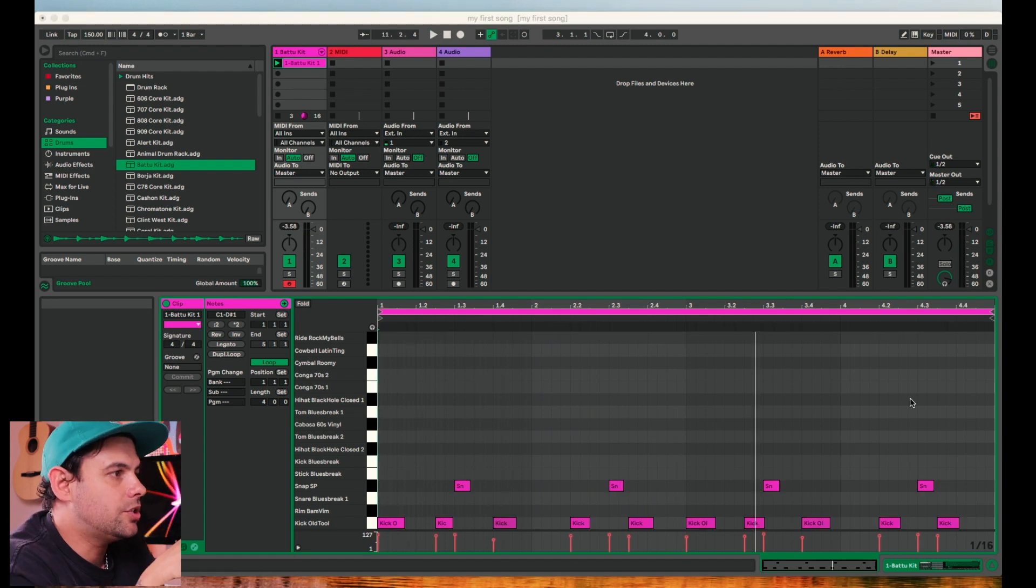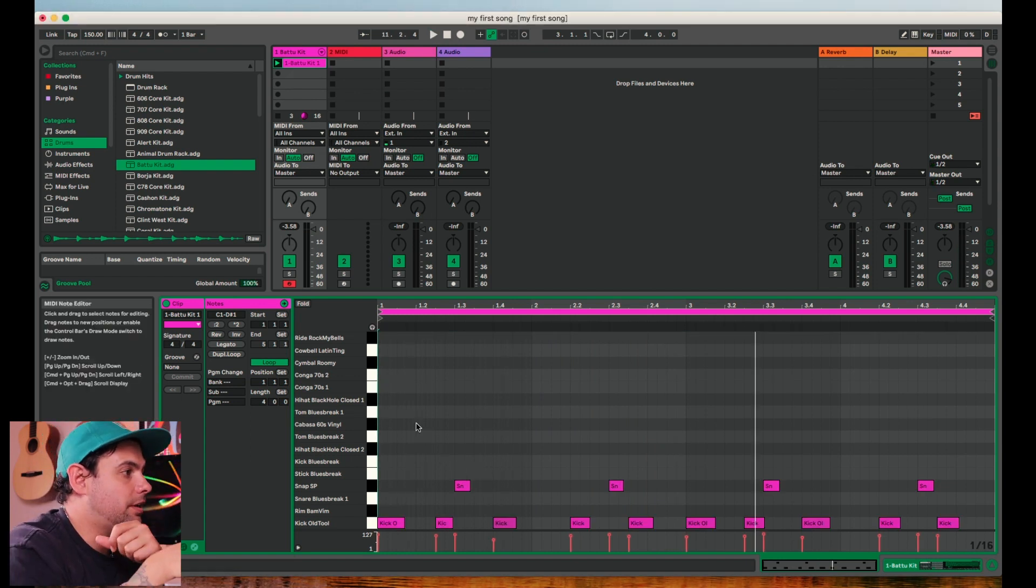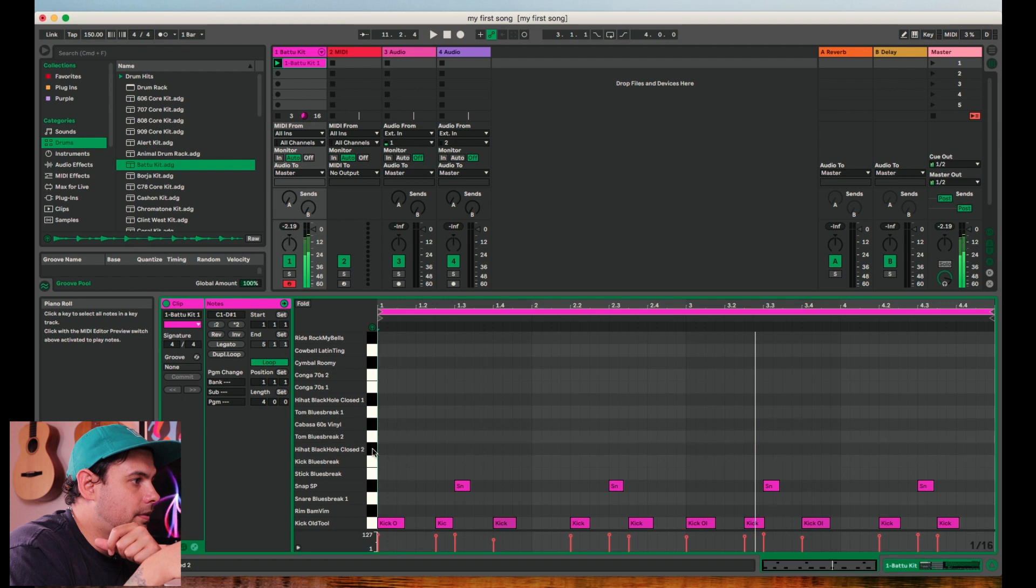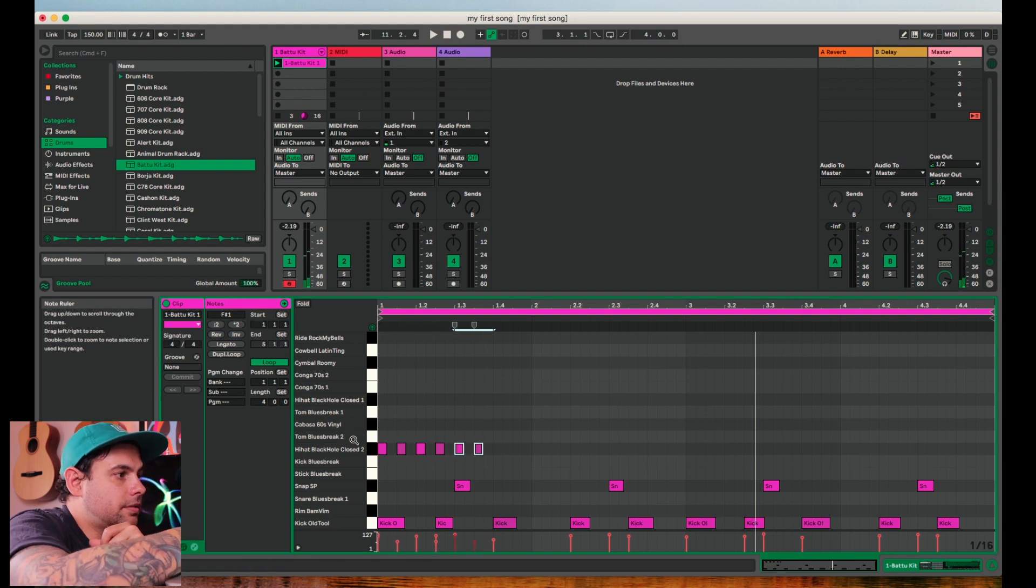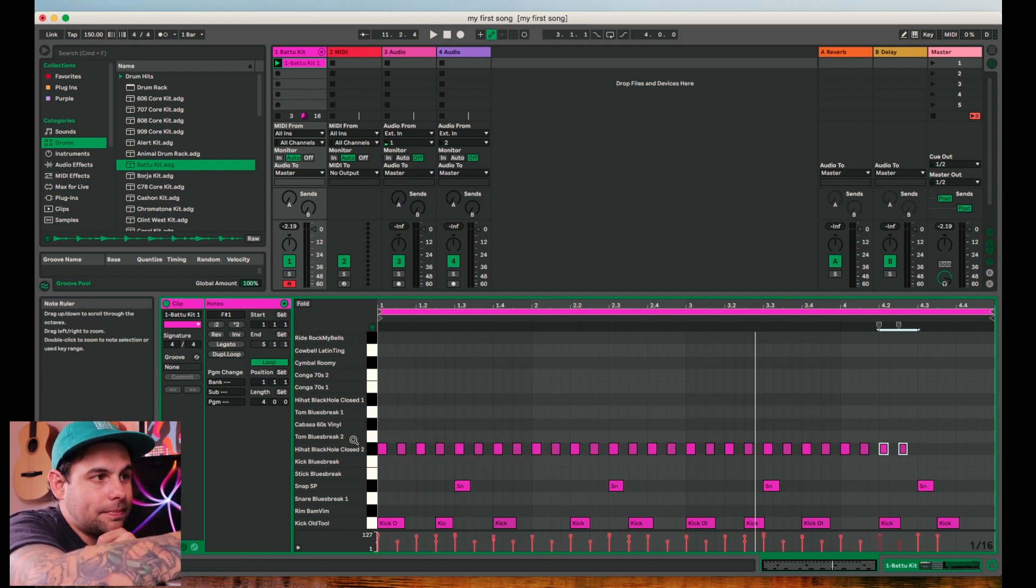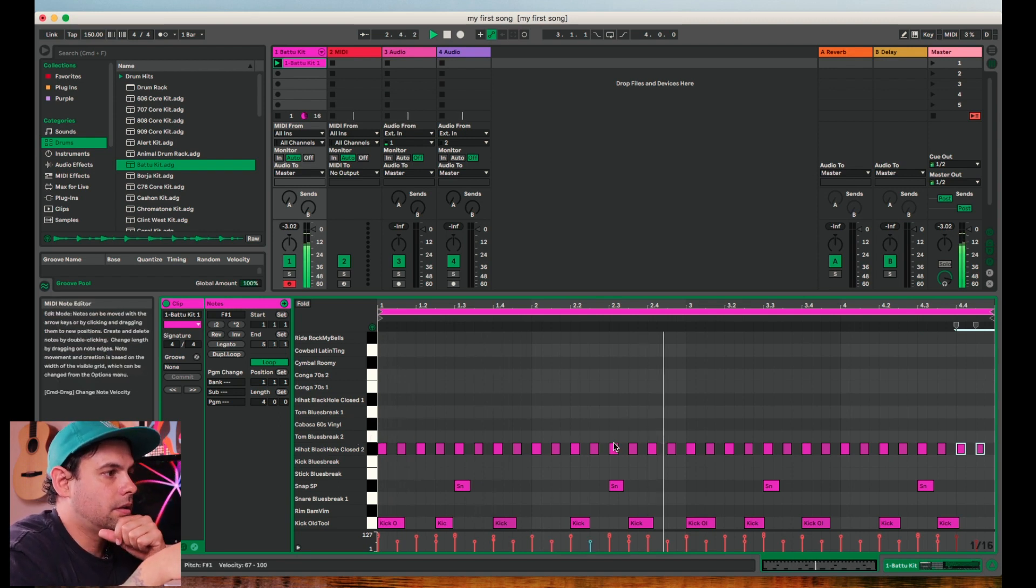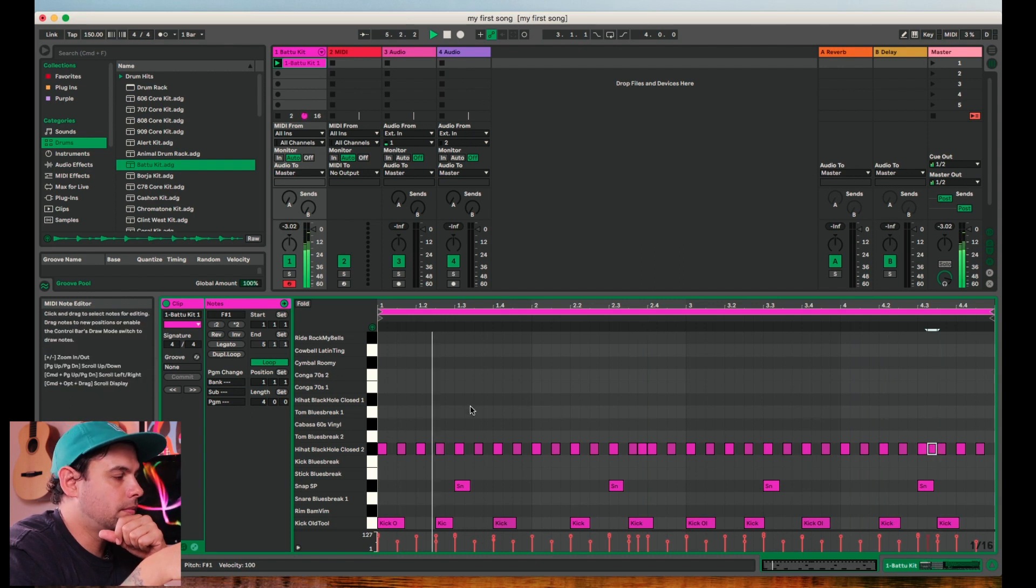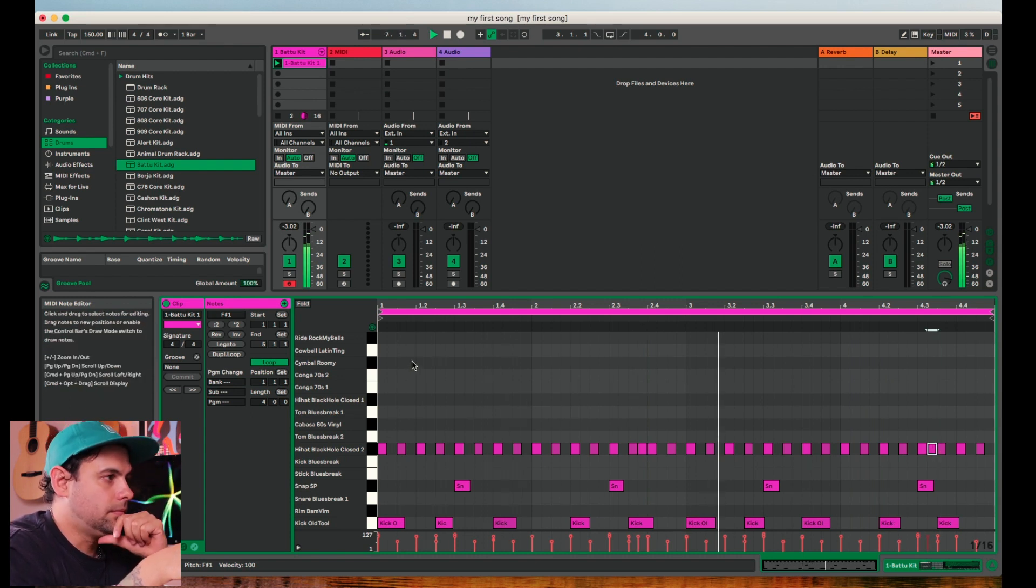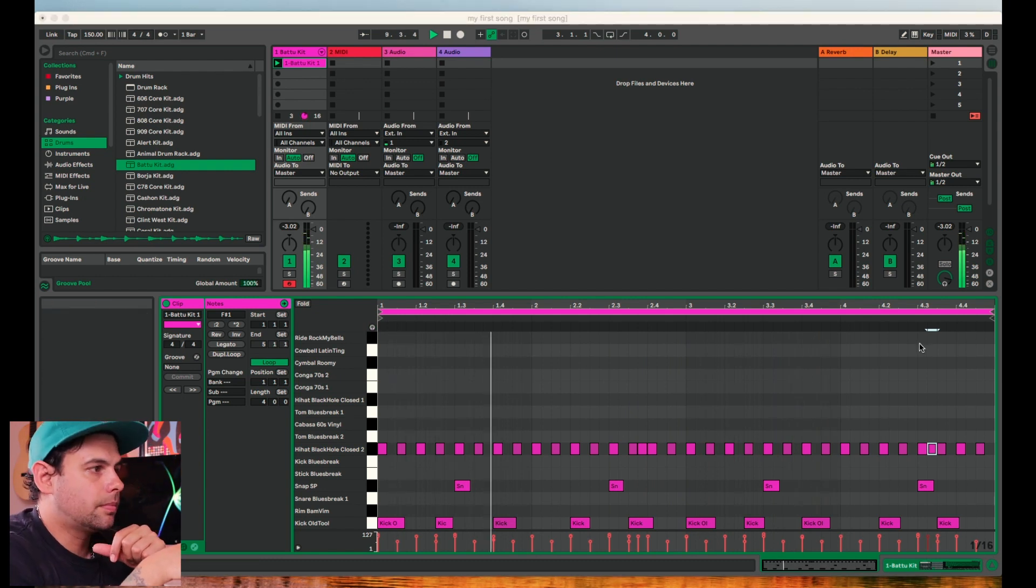You can even go in and draw other notes while you have this clip open by double clicking where you want the note to be. So let's find our hi-hat. There we go. Just add that all the way across. Command D to duplicate.